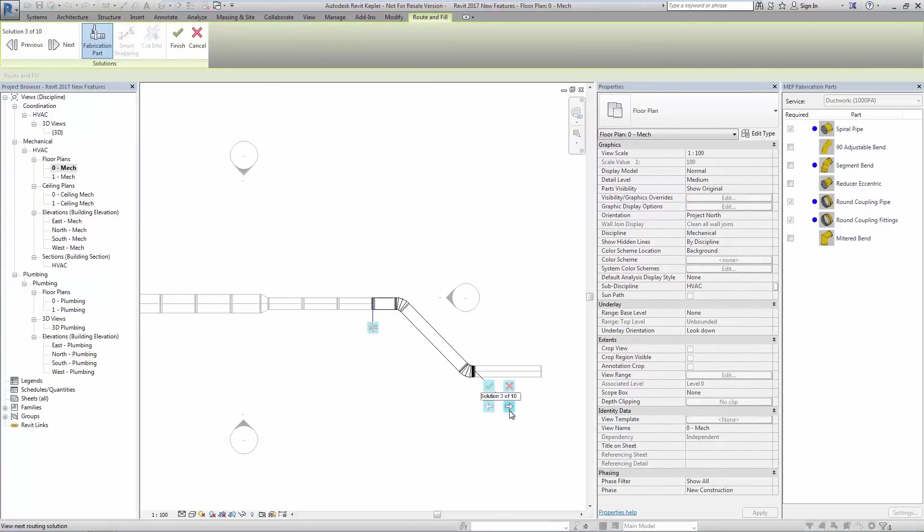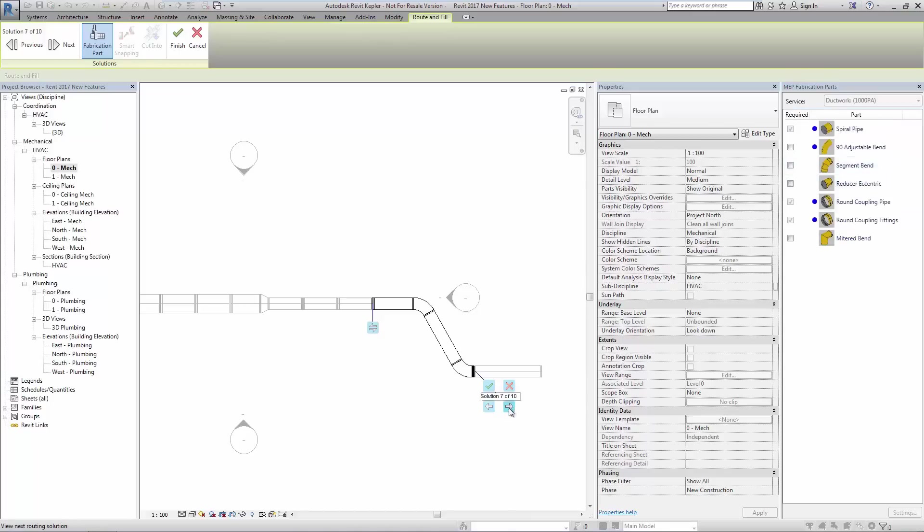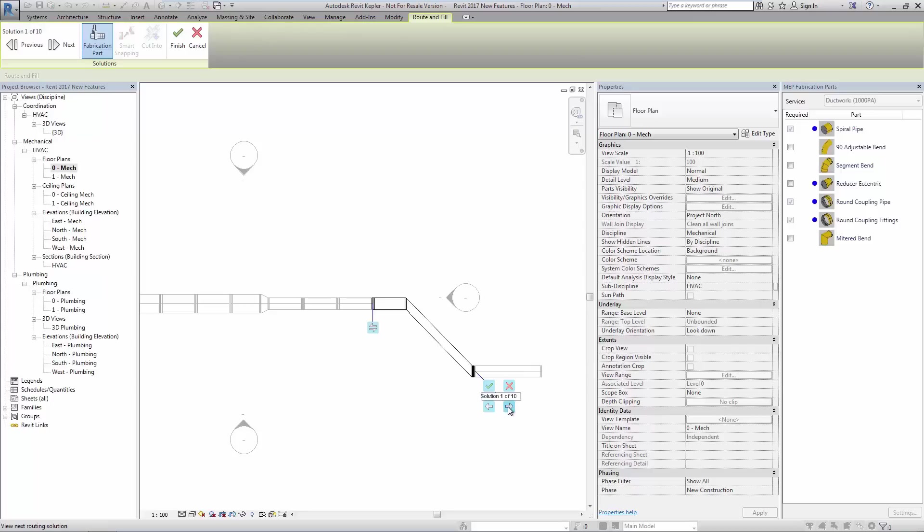Cycling through these options sees the layout changed based on the available fittings as determined in the fabrications parts palette. We cycle through until we find the most appropriate layout and pick the green tick to select.